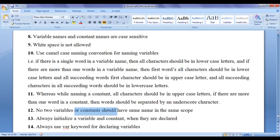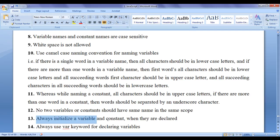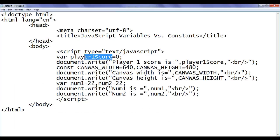No two variables or constants should have the same name in the same scope. I will discuss scope later. Remember that you cannot create two variables at the same time having the same name. Also, always initialize a variable and a constant when they are declared. It's a good practice to initialize a variable or a constant when declared. Always initialize a constant when it is declared.